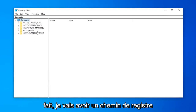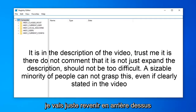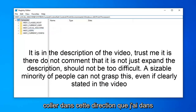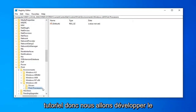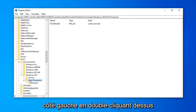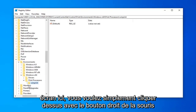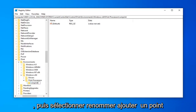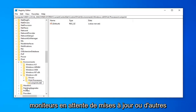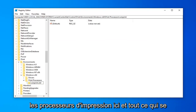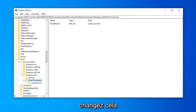I'm going to have a registry path in the description of the video — copy it, then delete whatever is in the address bar at the top and paste in the path from the description. This will take us directly to the registry path for this tutorial. Expand the Print Processors folder on the left side by double clicking on it. There might be a folder underneath it — the name could be different from what you see on my screen. Right click on it and select Rename, then add .old to the end of any folder that appears underneath Print Processors. Don't do this for Monitors, Pending Updates, or other folders — only folders directly under Print Processors.